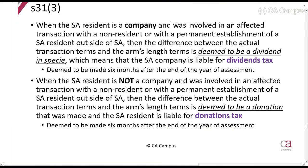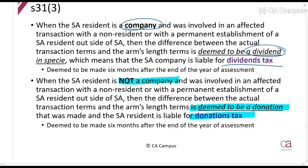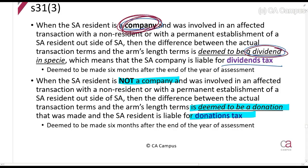In summary: if the resident is a company, you will treat it as if it's a dividend and calculate dividends tax on the difference. If the resident is not a company, it will be treated as a donation and you will calculate donations tax on it. You will still have all of your normal donations tax rules, including the 100,000-rand annual exclusion. So if it's a resident company it's a dividend, and if it's not a company — like a natural person — it's considered to be a donation.